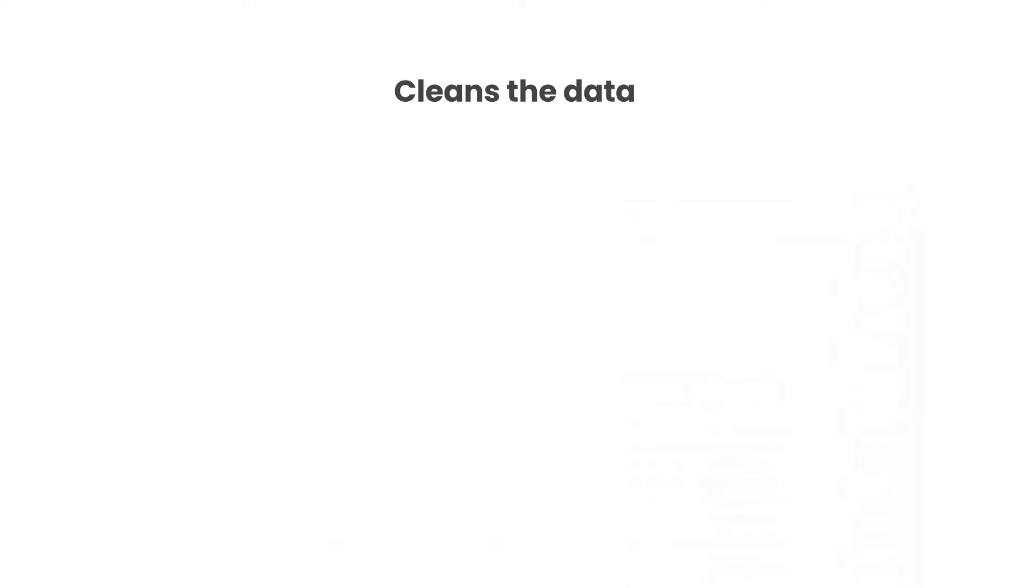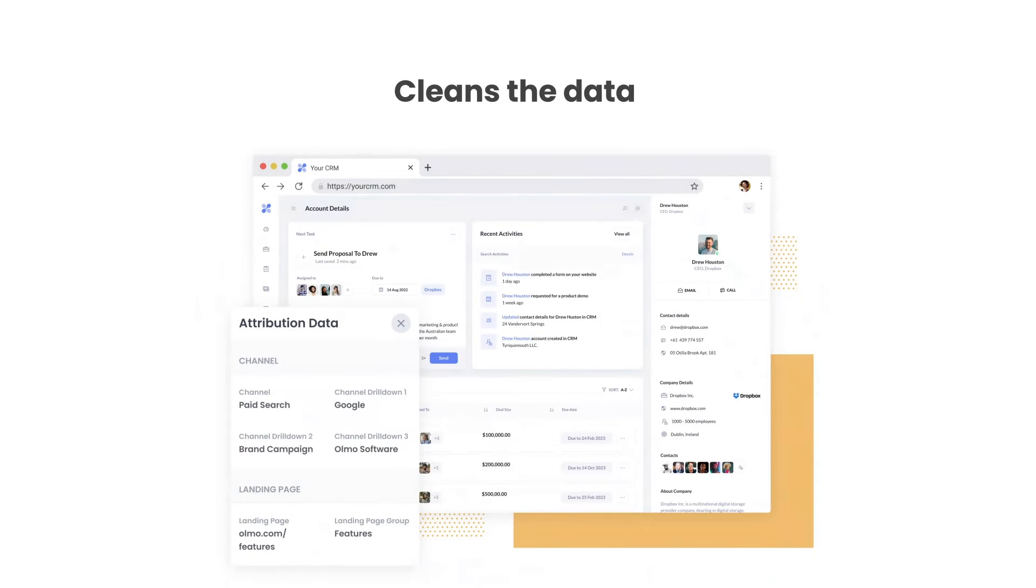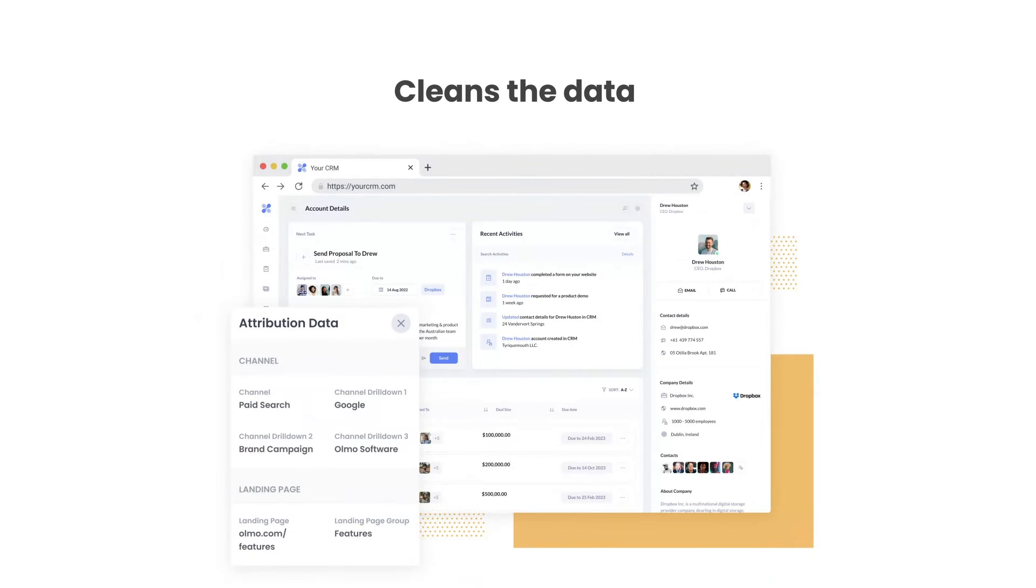Thirdly, Attributer cleans the data as well. So even if some of your ads were tagged with UTM source equals Google and others were tagged with UTM source equals Adwords, Attributer would assign them to the paid search channel regardless.